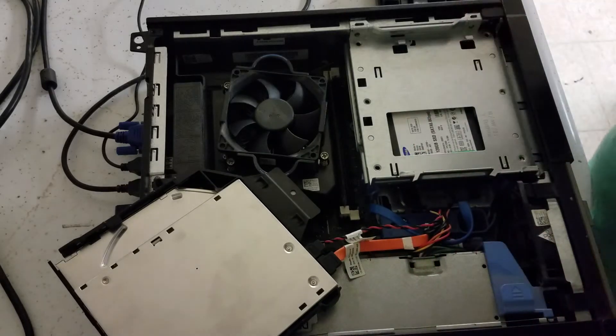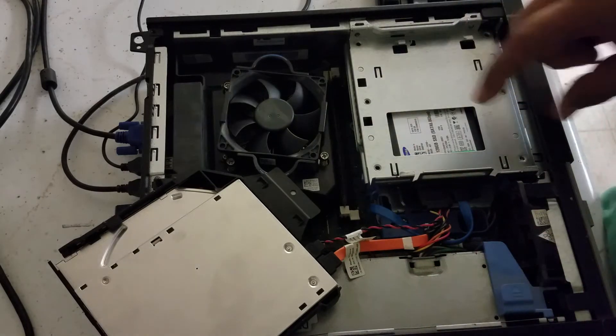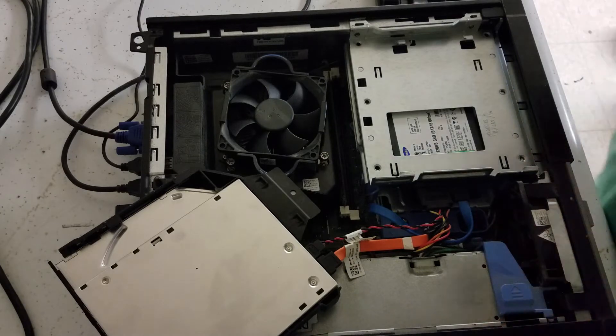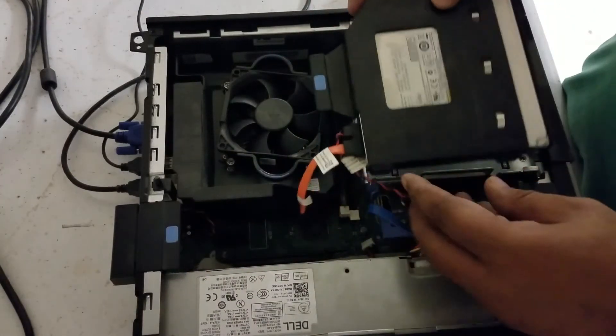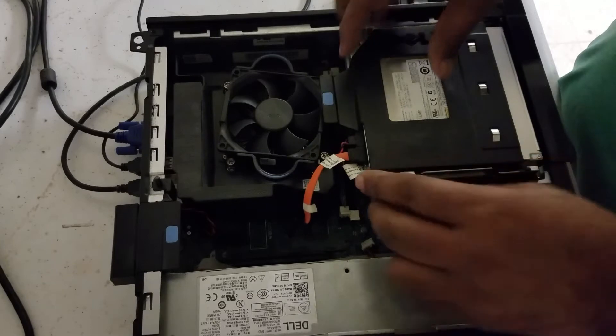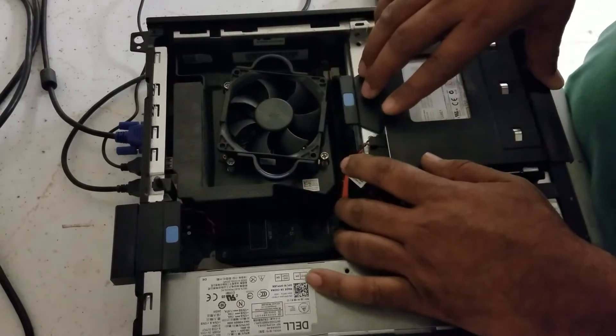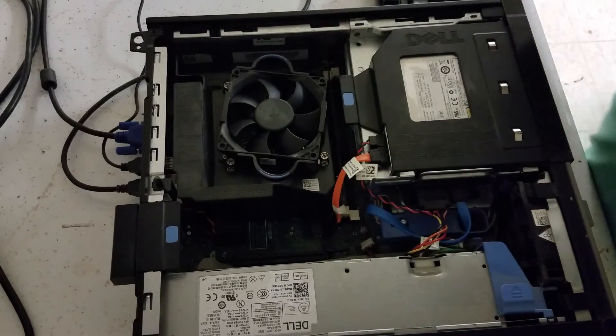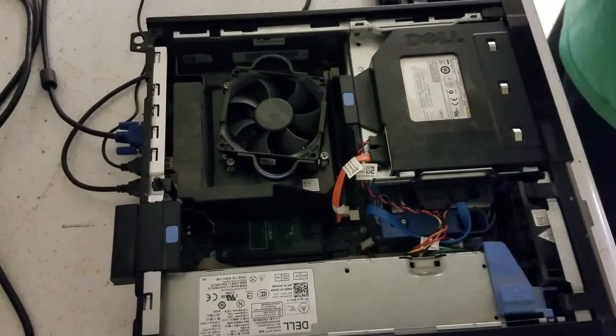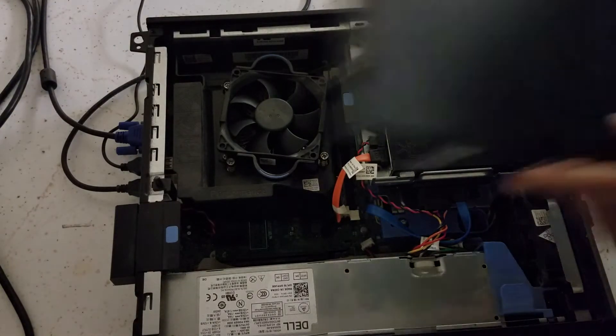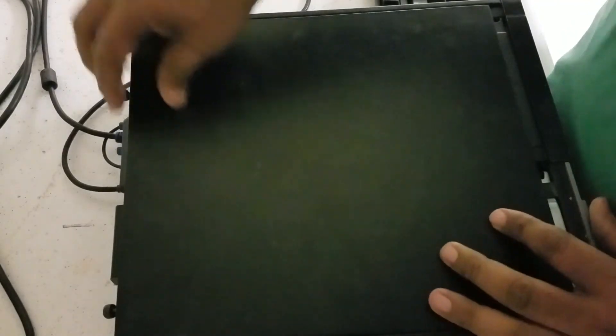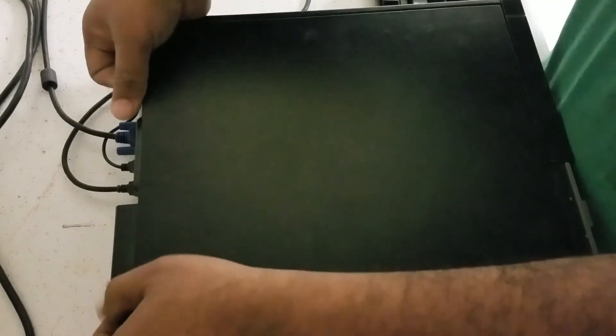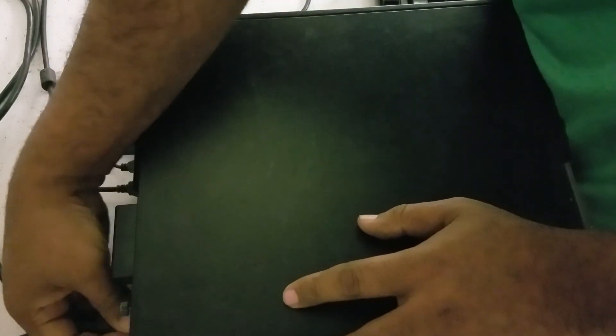Alright, that fits. The SSD adapter is like five or six dollars on eBay and you can order that. That's fit there now. I'm gonna put in the side panel and the next thing is plug in the computer. Alright, it's plugged in now. Let's move the camera to the screen.